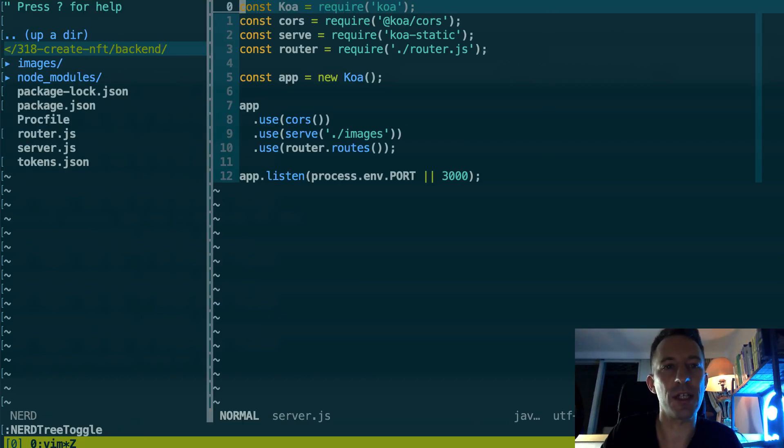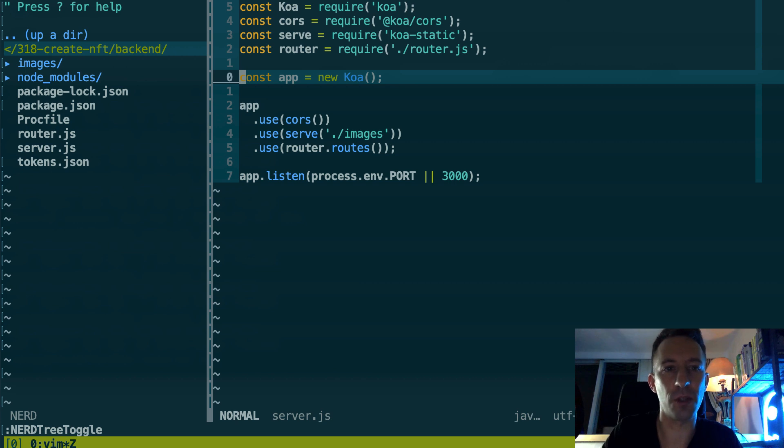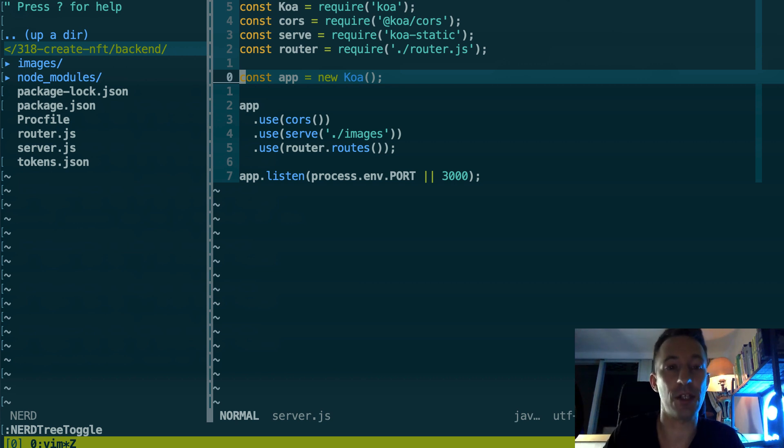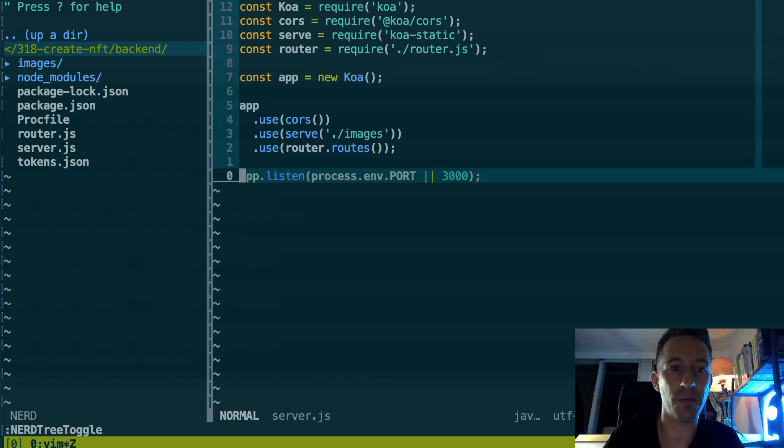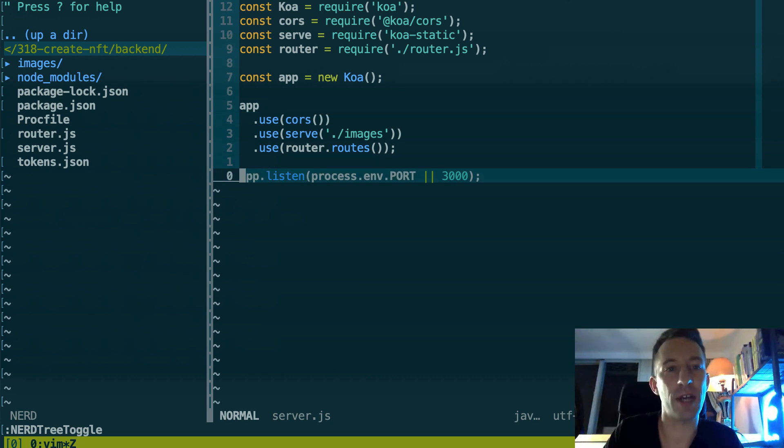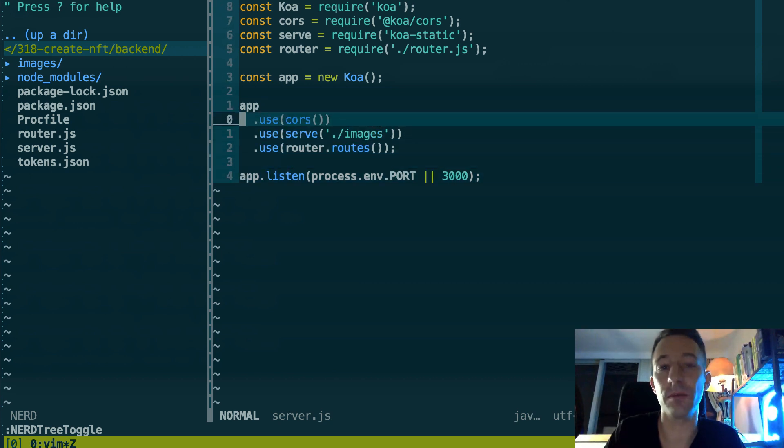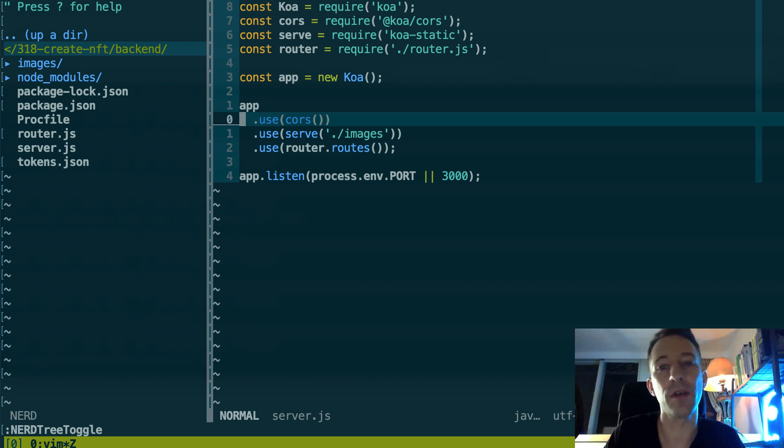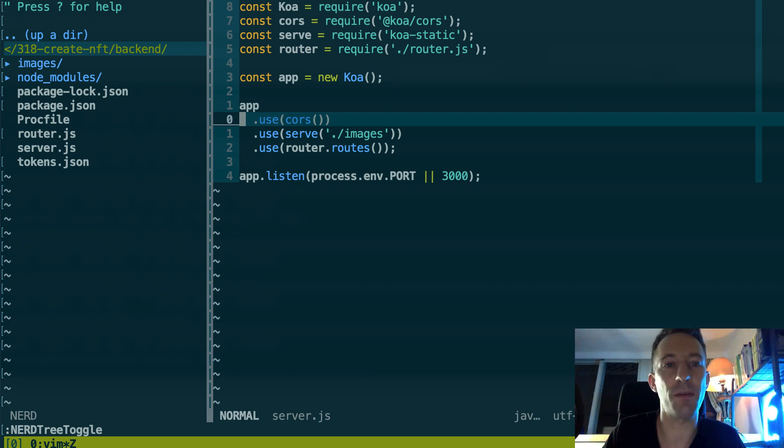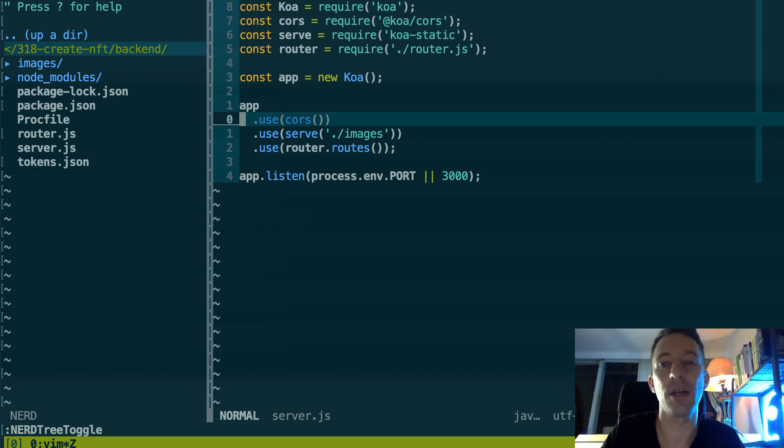I use a framework that is called Koa and the metadata of the token is in tokens.json and the image of the NFT is in images. So here this is a standard server that is built with the Koa framework.